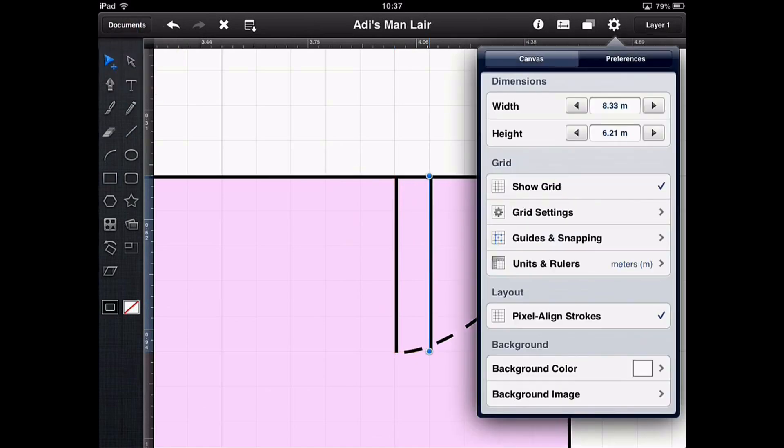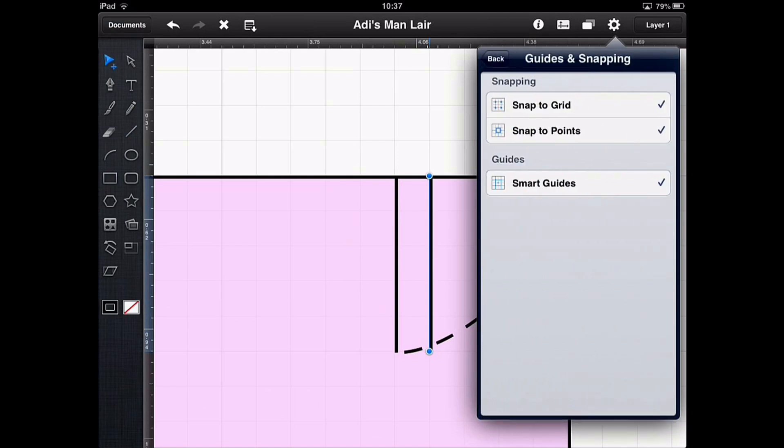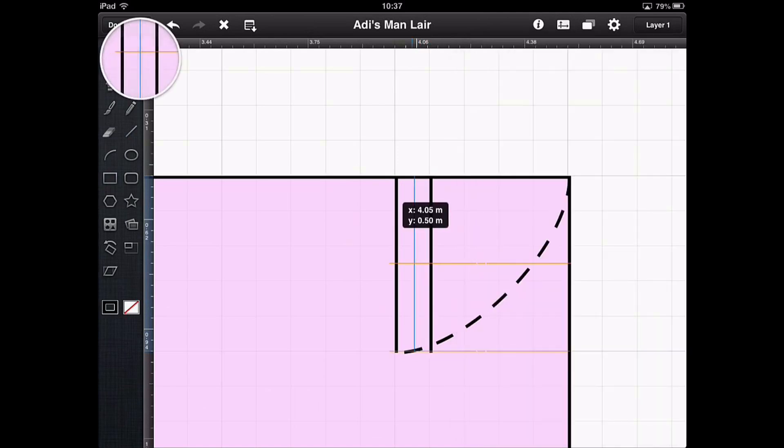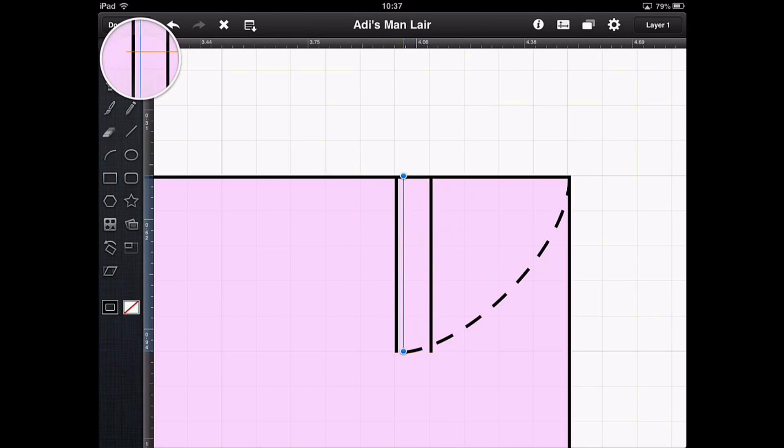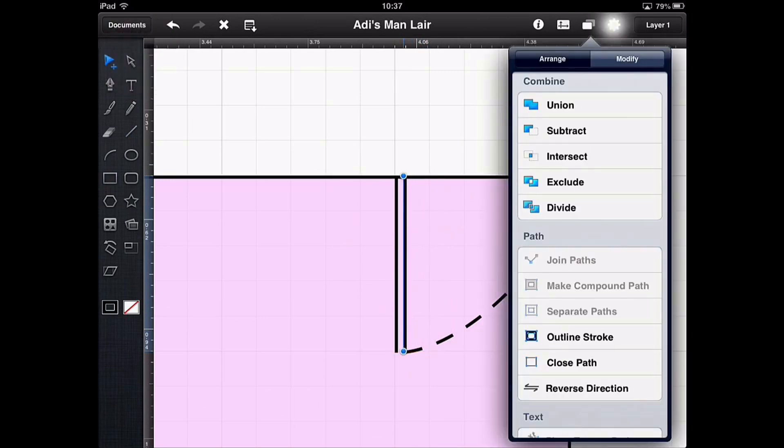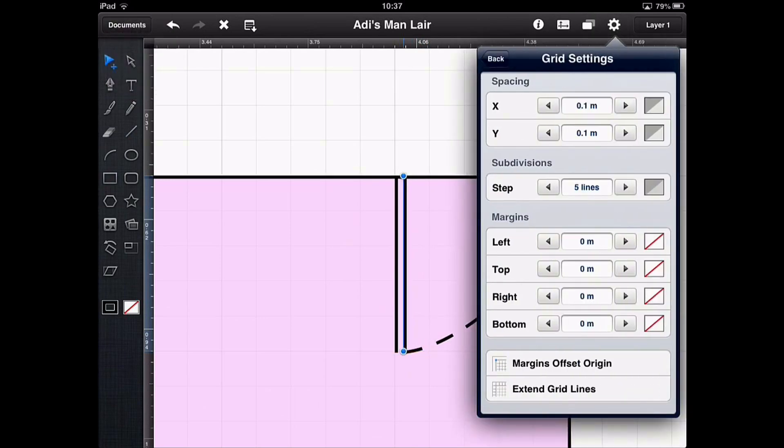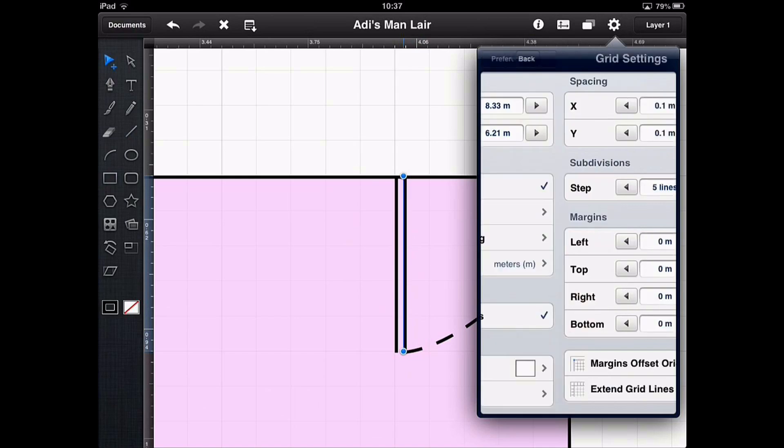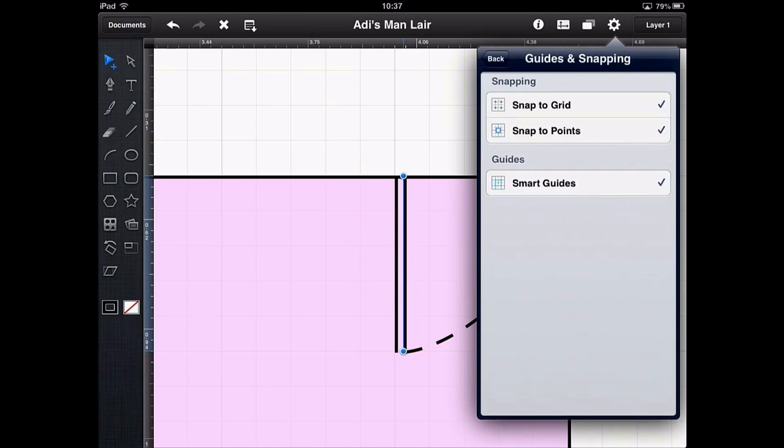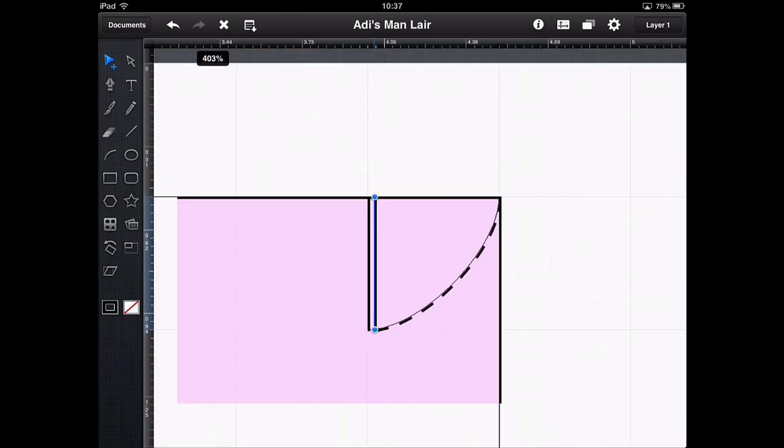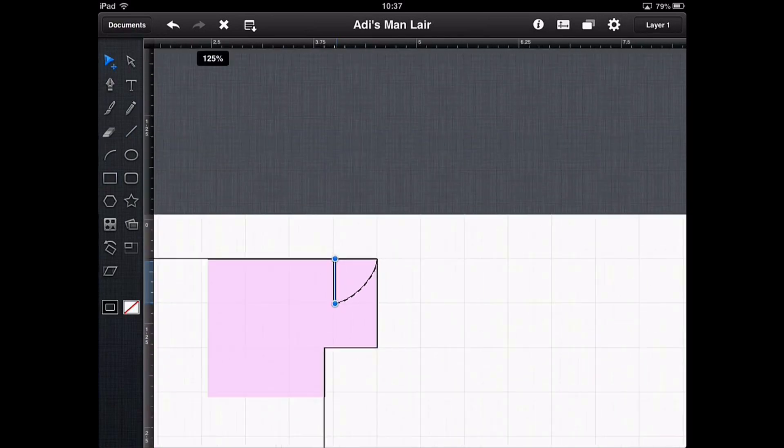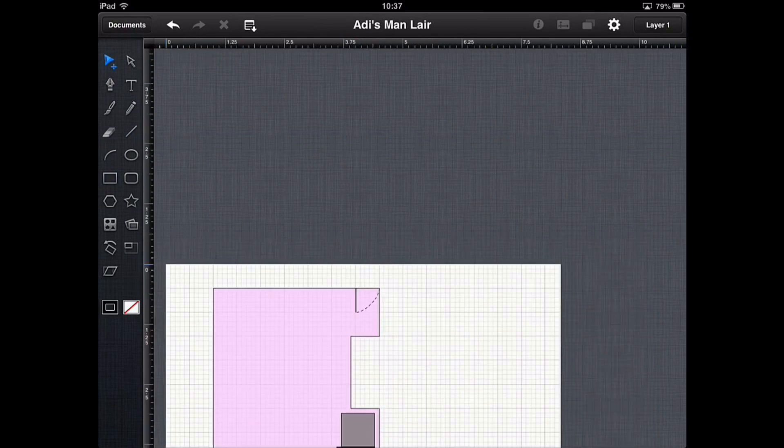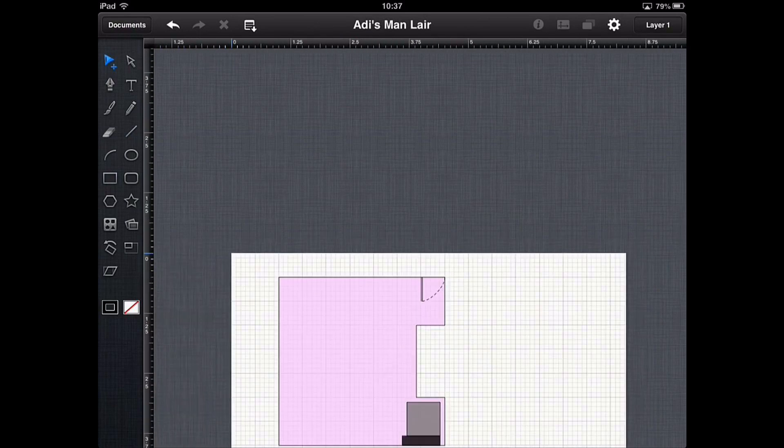So all you've got to do is go into our canvas preferences, guides and snapping, turn off snap to grid temporarily. We'll move this into place. And then go back in and turn that grid back on. And we've now got a nice looking door in our grid.